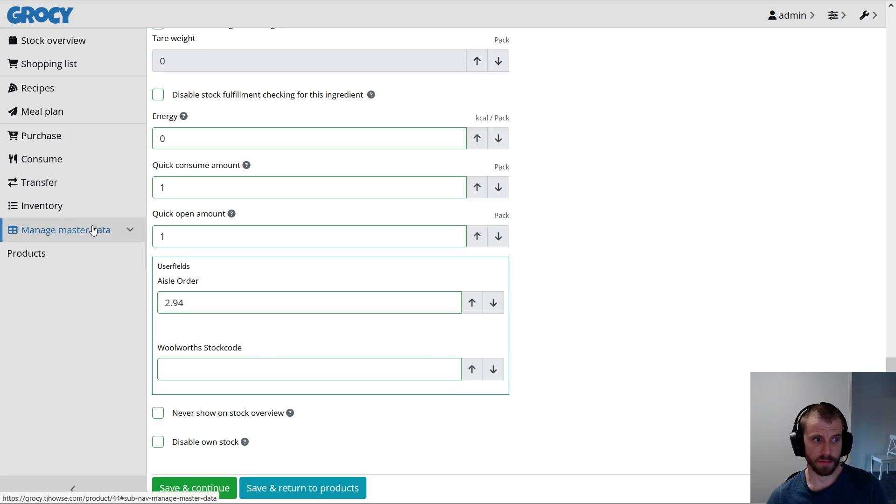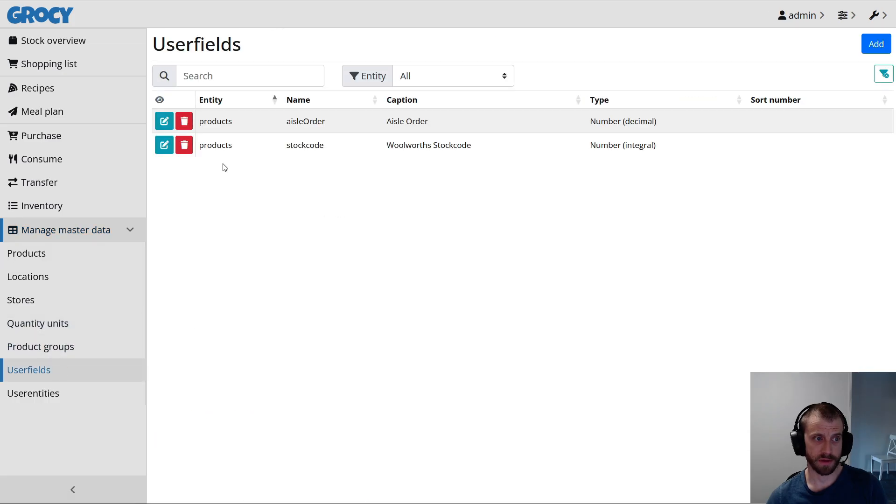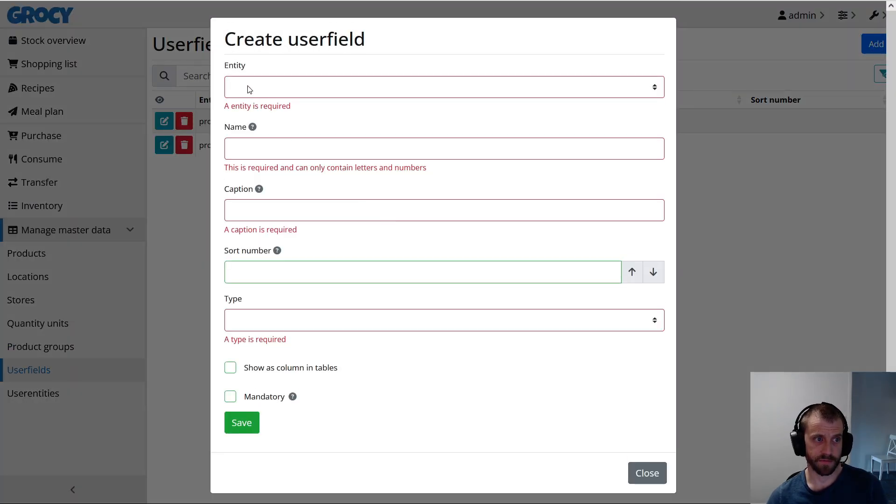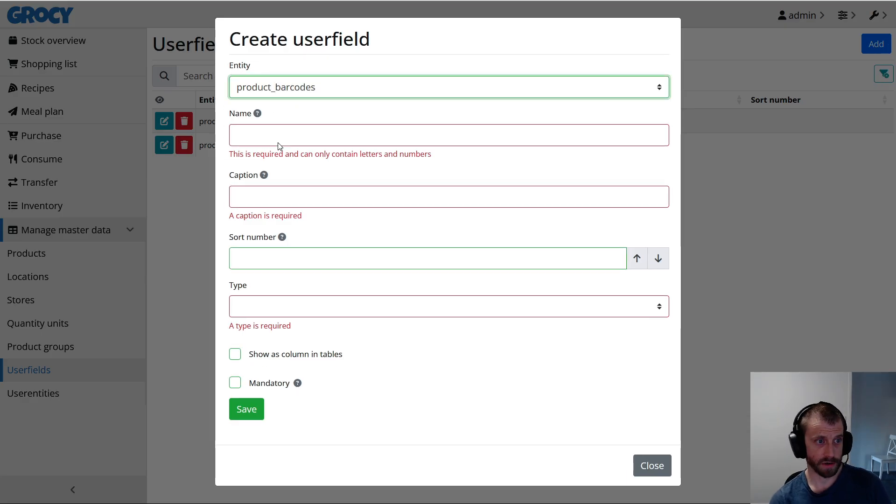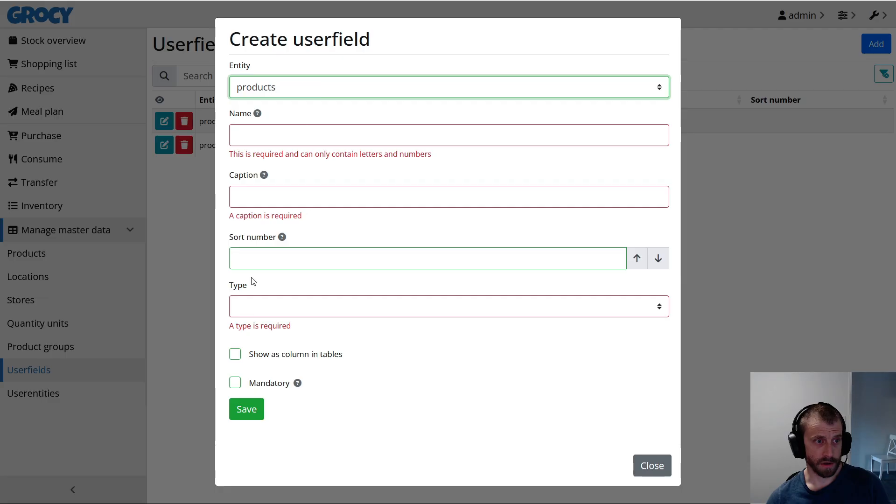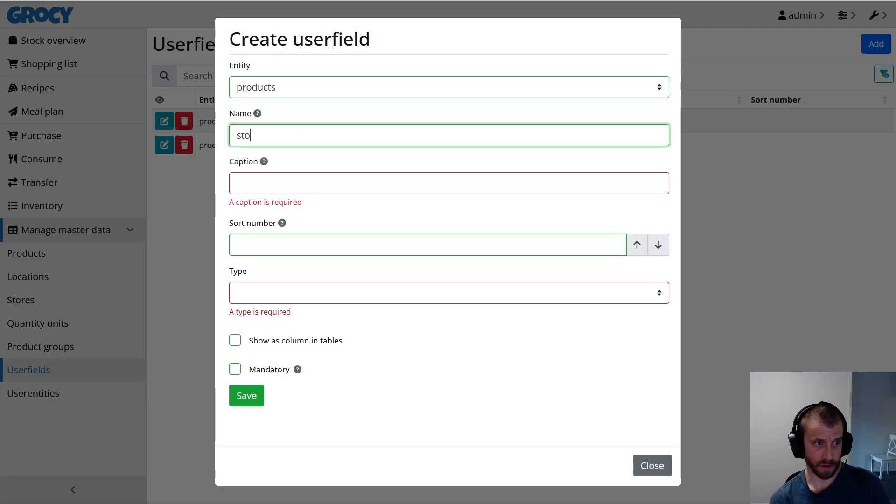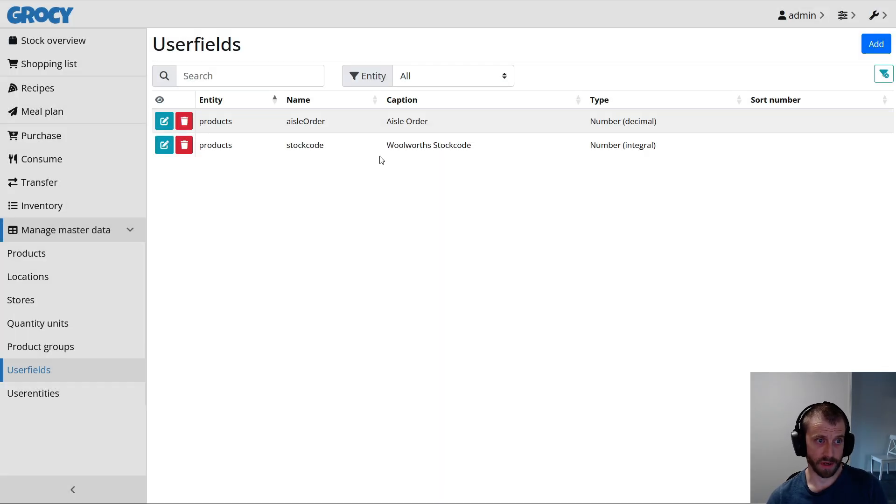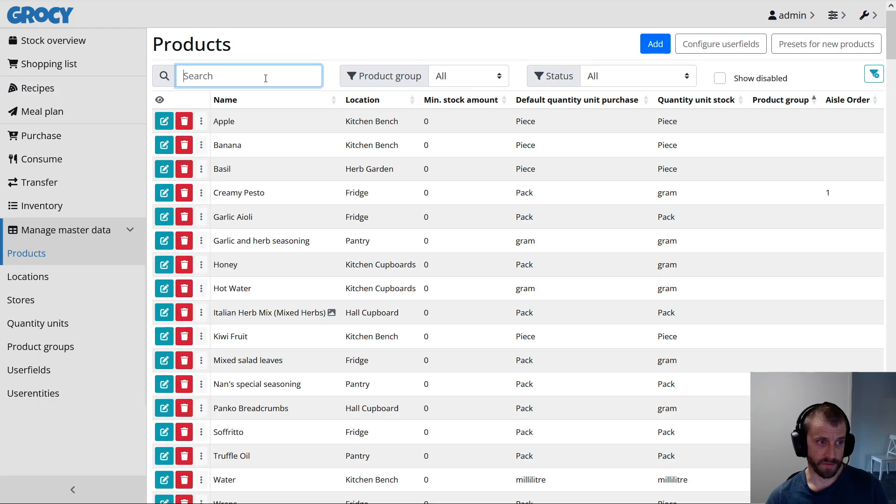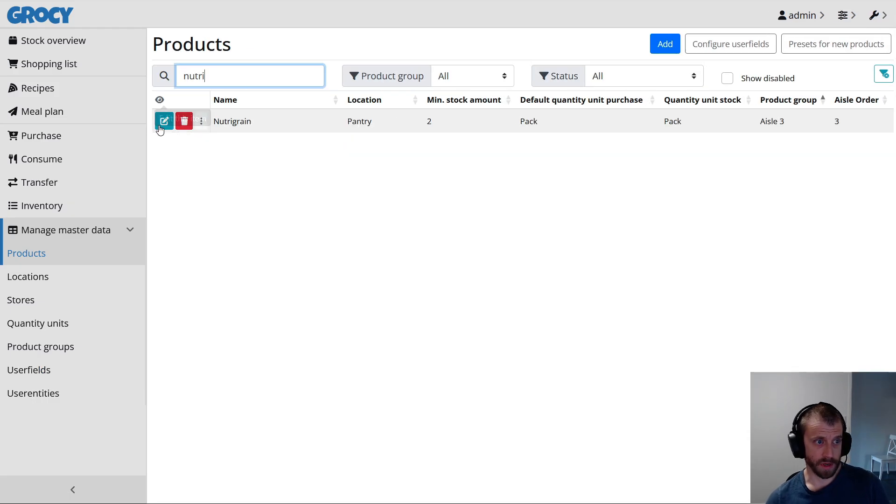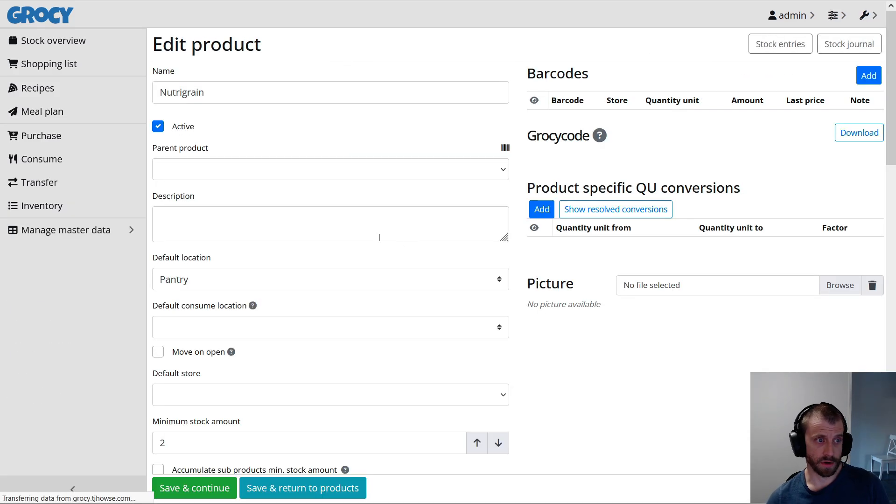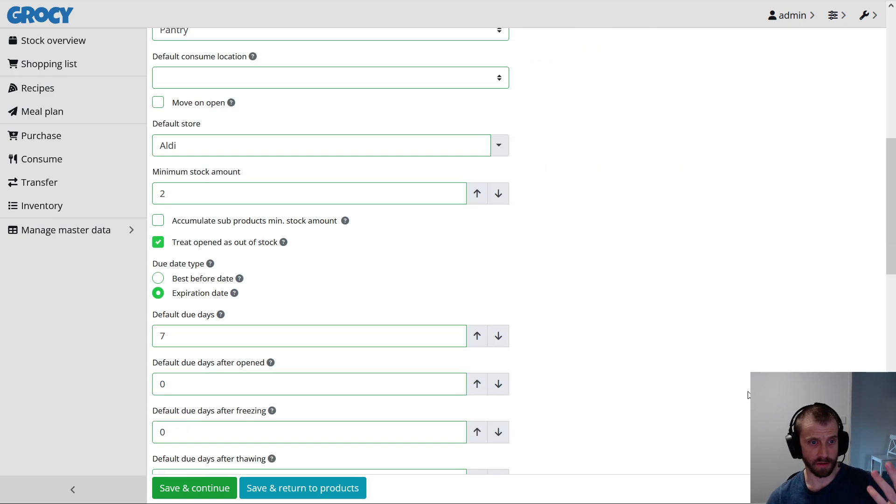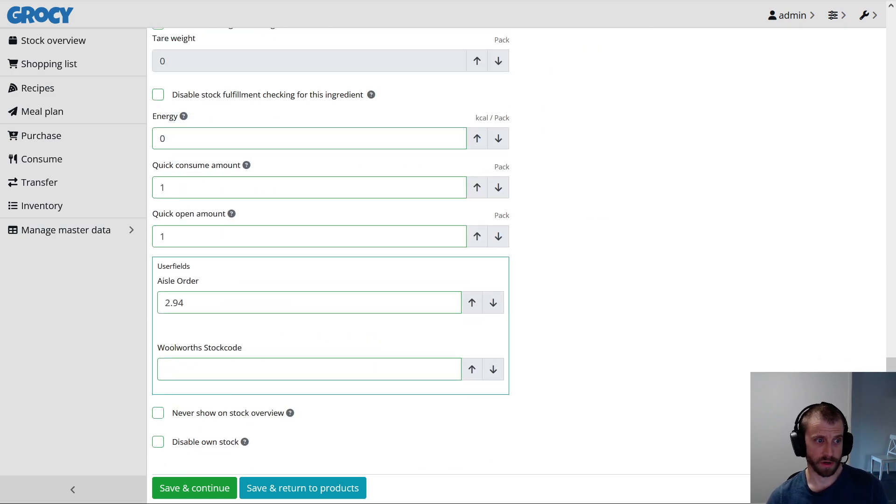So to do that, you go to Manage Master Data, you go to User Fields, and then you add a user field for the products, and then type in stock code. Done. That's all you do. I've already done it. It's here. And then that adds this extra field that we can use to set that link between our Grocy product and our Woolworths product. So right now it's blank.